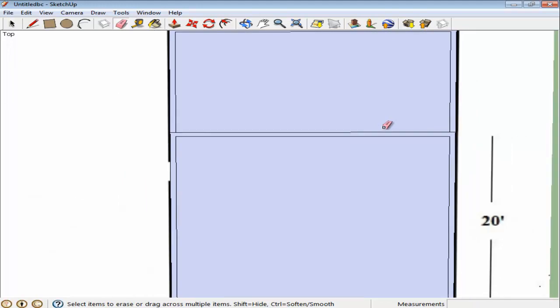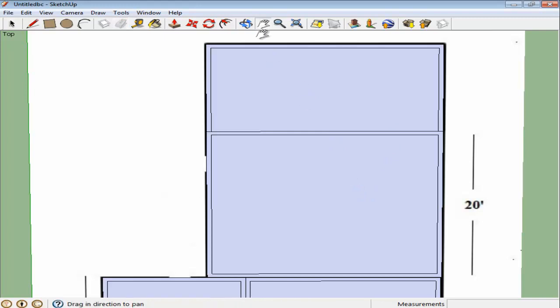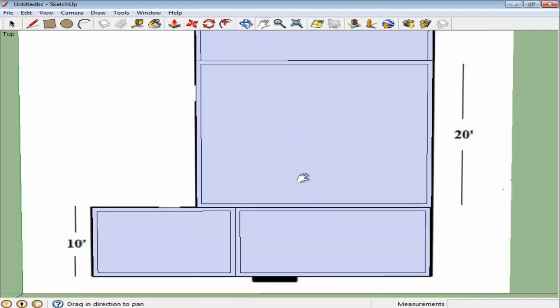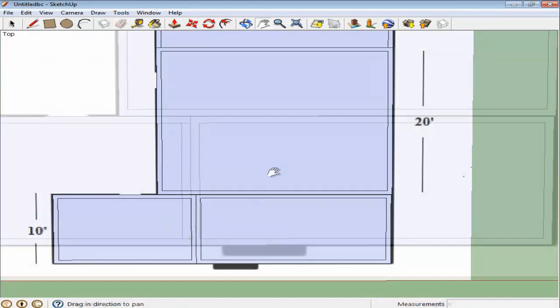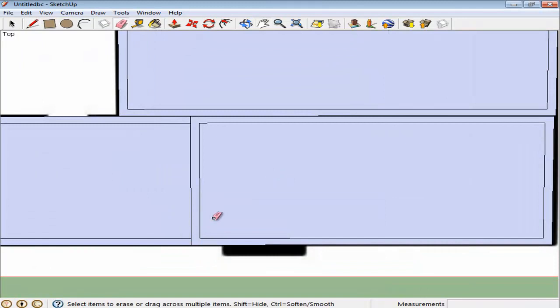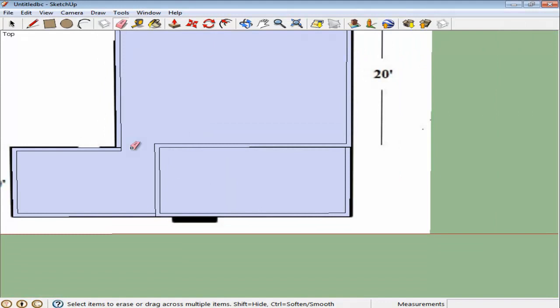Do this by using the Line tool, shortcut for which is L. Draw lines at the edge and then delete the center one using the Eraser tool, the shortcut for which is E. To draw these lines, make sure to zoom in to ensure their accuracy. Through this method, you can even create door openings.